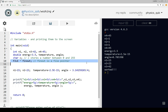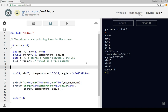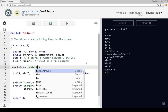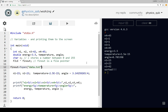The first thing we need is a file pointer, defined here. To open a file, we set a file pointer equal to fopen. I'm going to give it the file name 'data.txt', and then we need a second argument: 'w', which means this is a file we're going to write.